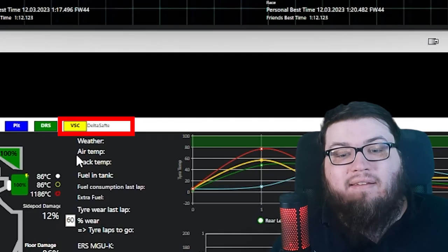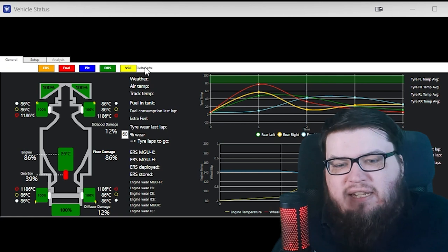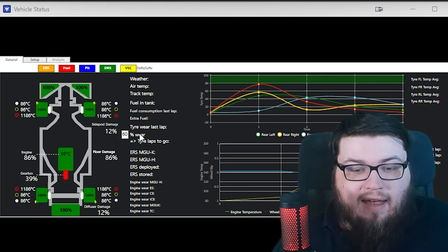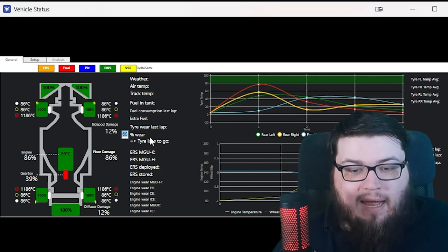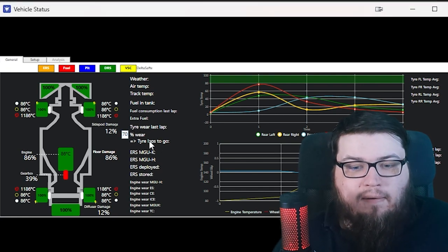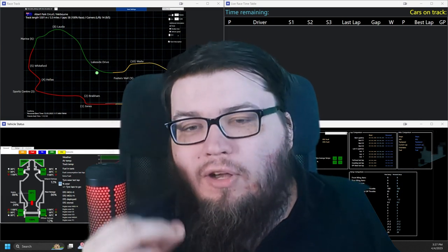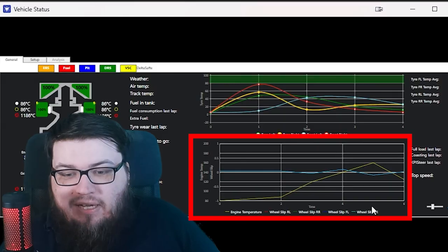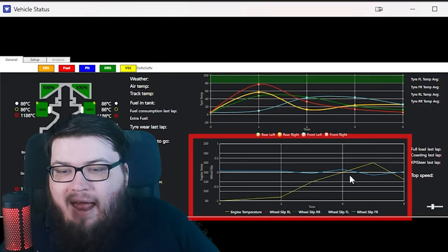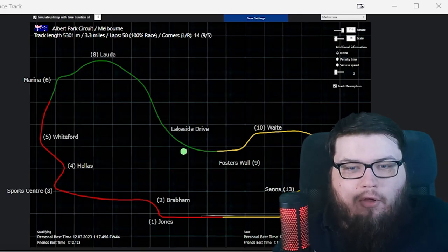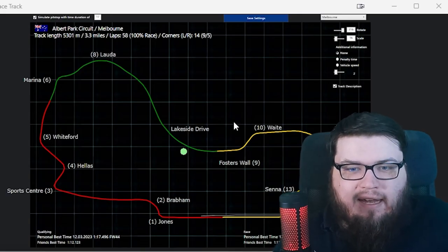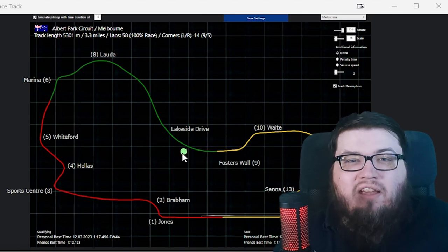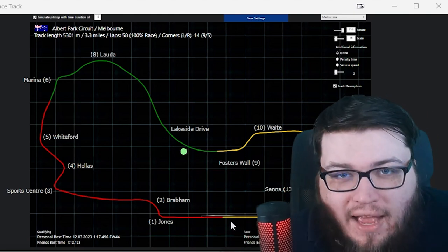VSC — this is a delta for the safety car right here, that's really only if you engineer someone else. ERS mode will be shown here. Tire wear last lap — you can calculate tire wear to 60 or 70 percent, how many laps to go on that tire. You can check the wheel slip on each of the four tires over the last minute or two and you can see where you're struggling. That, to me, is crazy.